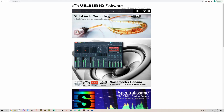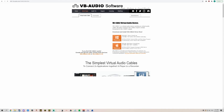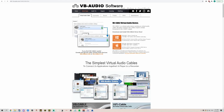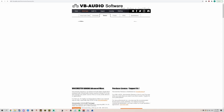To start off with, you're going to want to go to vbaudio.com — the links will be in the description. From there, go to Audio Apps, and we're going to be downloading VB Cable, Virtual Audio Device, along with VoiceMeeter Banana.